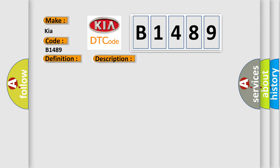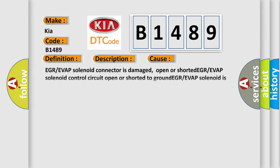This diagnostic error occurs most often in these cases: EGR or EVAP solenoid connector is damaged, open or shorted; EGR or EVAP solenoid control circuit open or shorted to ground; EGR or EVAP solenoid is damaged or has failed; PCM has failed.